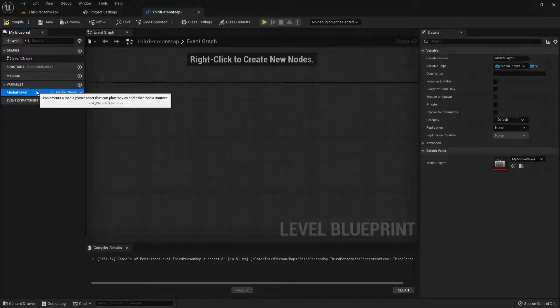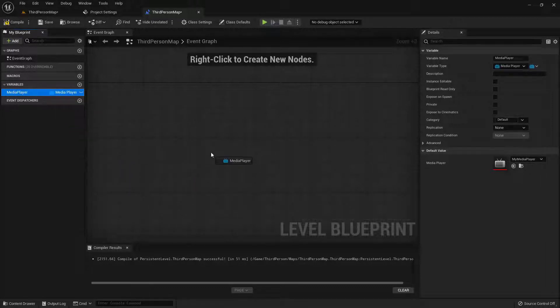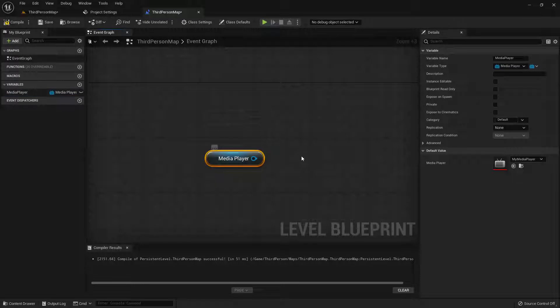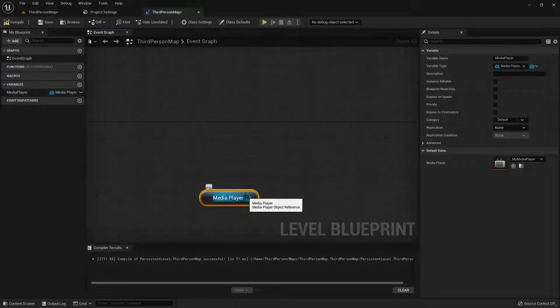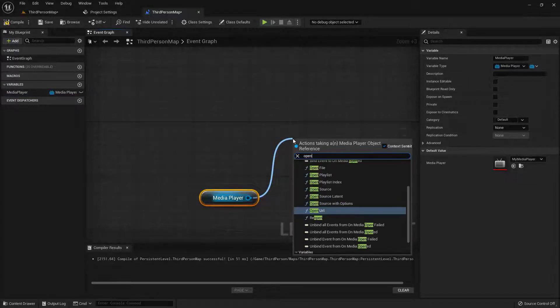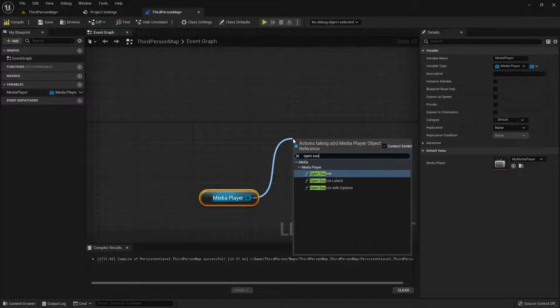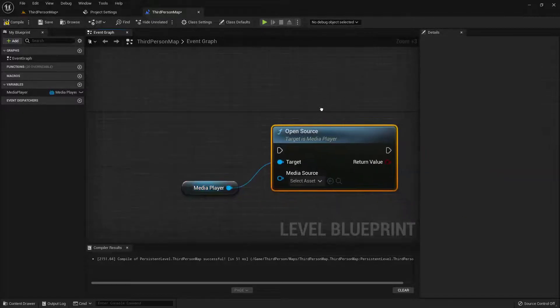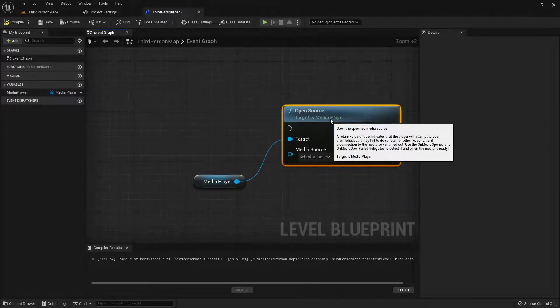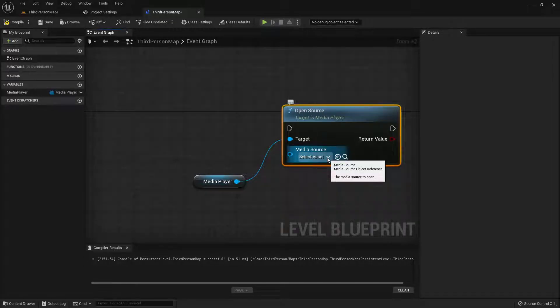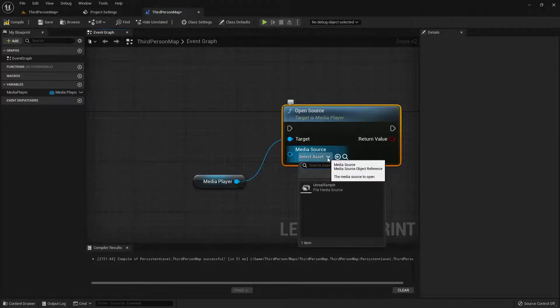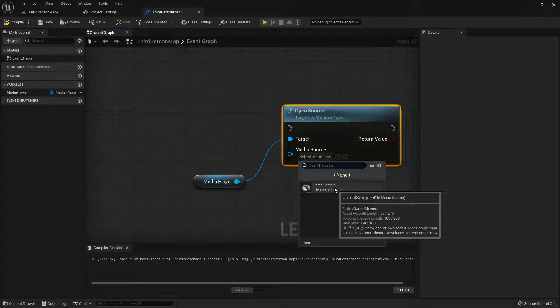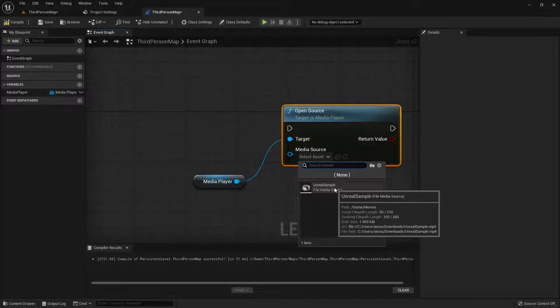So next, let's drag this in so we have a reference to it. And choose Get Media Player. And then off of our Media Player, what we need to choose is Open Source. So here's our Open Source. Excellent. Now we, again, need to choose which media source. So let's choose this Select Asset. And choose that video that we brought in that we downloaded.